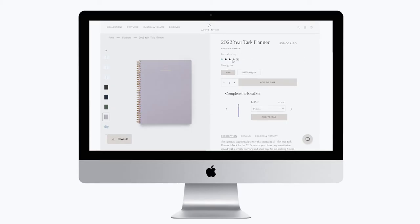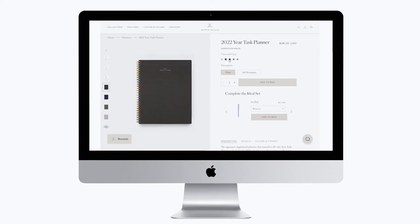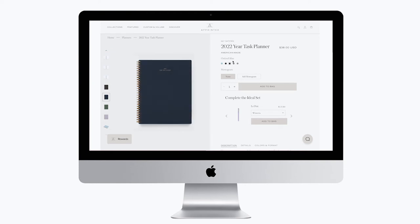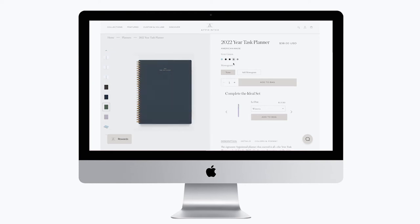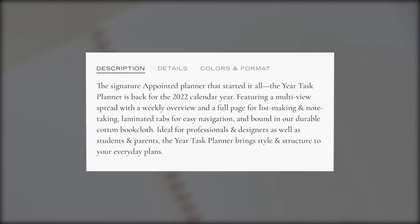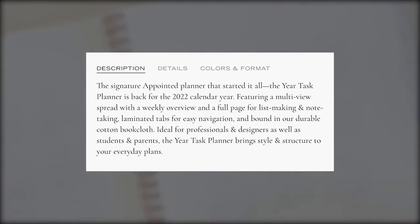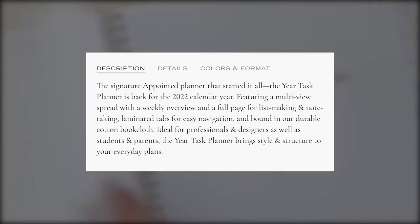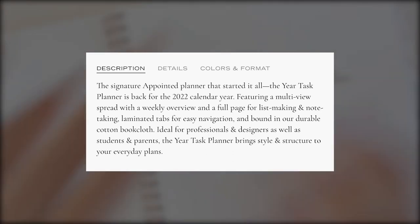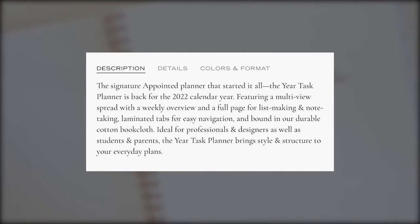I always like to check what a brand promises about a product. And I got this quote on their website. It says, the signature appointed planner started it all. The Year Task Planner is back for the 2022 calendar year. Featuring a multi-view spread with a weekly overview and a full page for list making and note taking. Laminated tabs for easy navigation and bound in our durable cotton book cloth. Ideal for professionals and designers as well as students and parents. The Year Task Planner brings style and structure to your everyday plans.